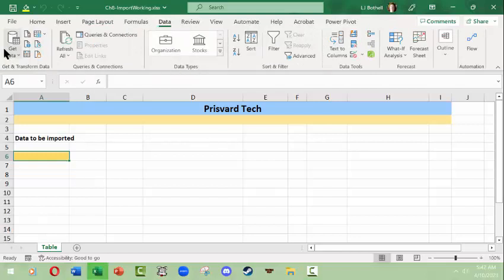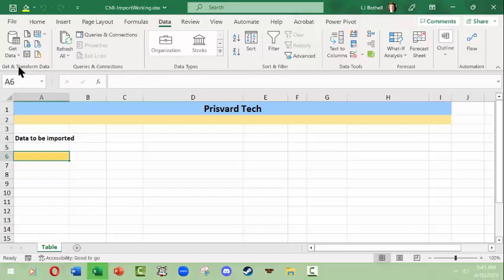That happens to be Data tab ribbon and there is a Get and Transform Data and a Queries and Connections and Data Types groups in here. So what we want to do is go to the Get and Transform Data and we want to Get Data.